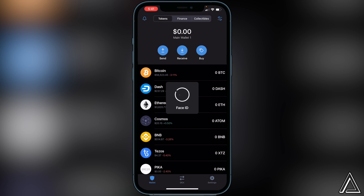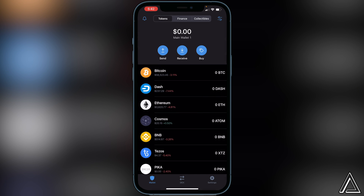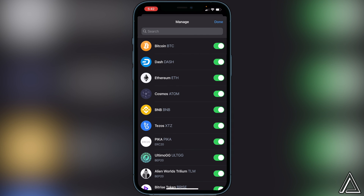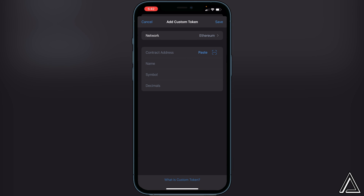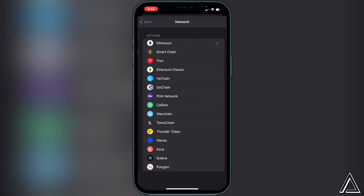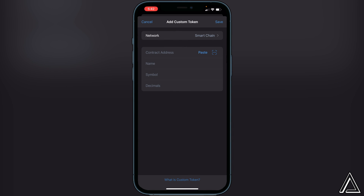Once we're back in Trust Wallet, go to the top right of the screen where we see the two lines and two circles and click on that. Then go to the top search bar and paste that contract address in. Once you do that, click on Add Custom Token, then change the network from Ethereum to Smart Chain — just click on that and select Smart Chain. Then go ahead and paste that contract address in.